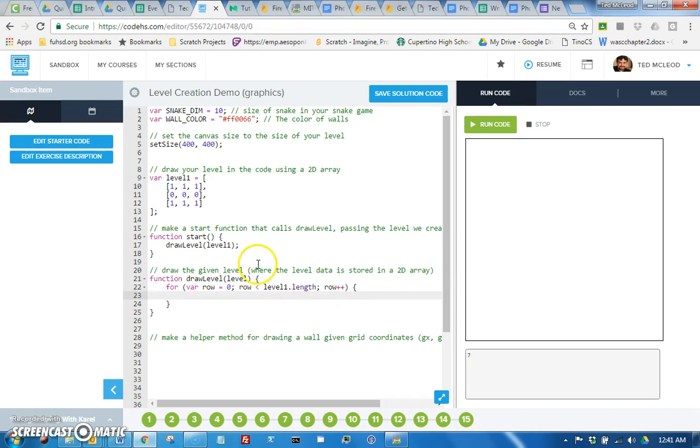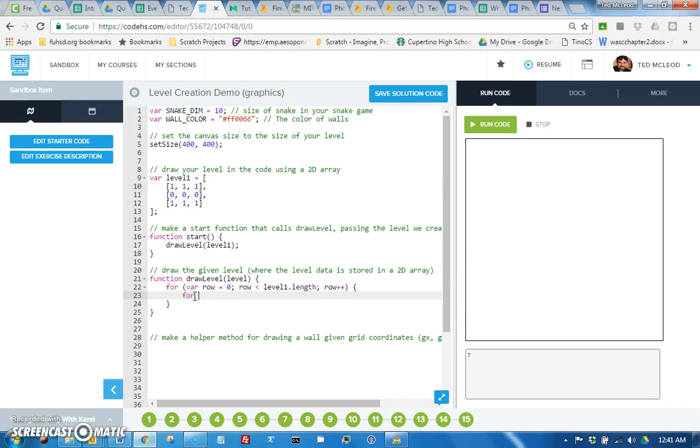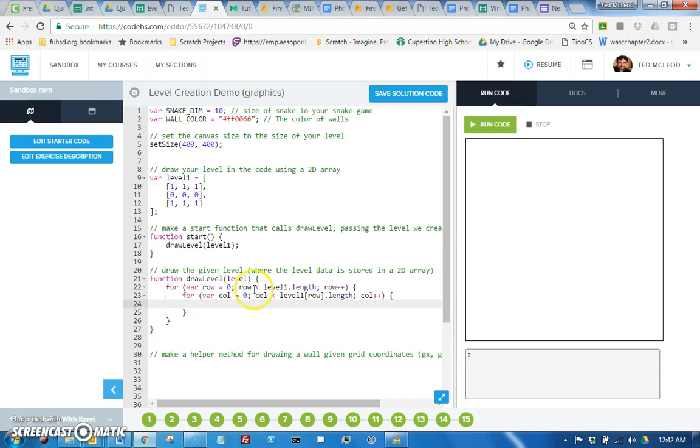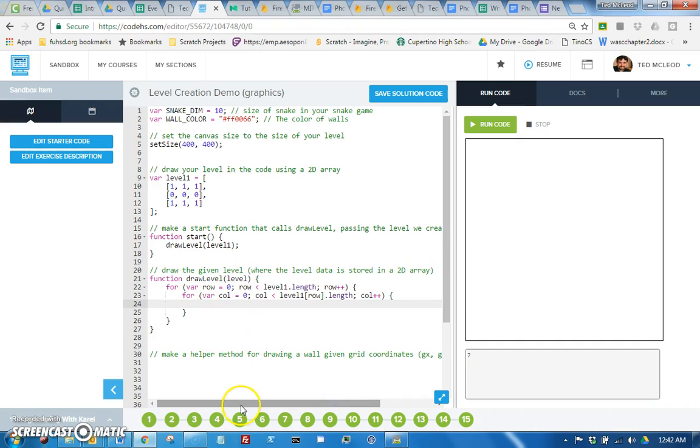And then for each row we will go through each item in that row, so that would be each column, right? So for var call equals zero, call less than level one and the current row that we're in length, row plus plus. Whoops, holy smokes, don't do that. Call plus plus.